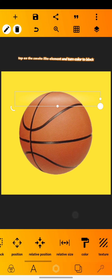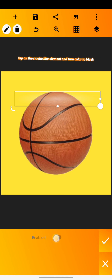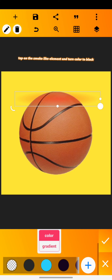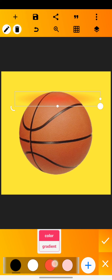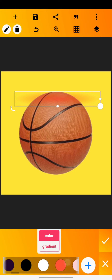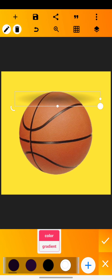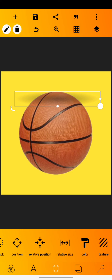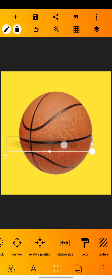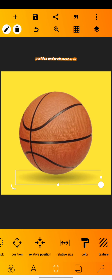Tap on the smoke-like elements and turn the color to black. Position the elements as fit.